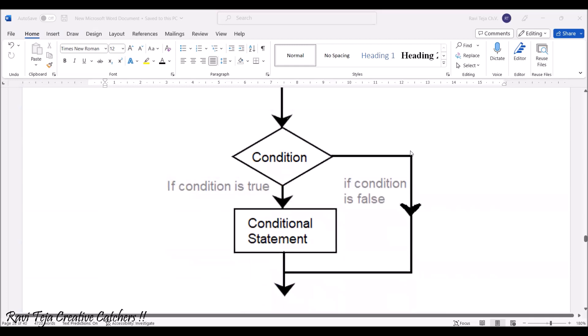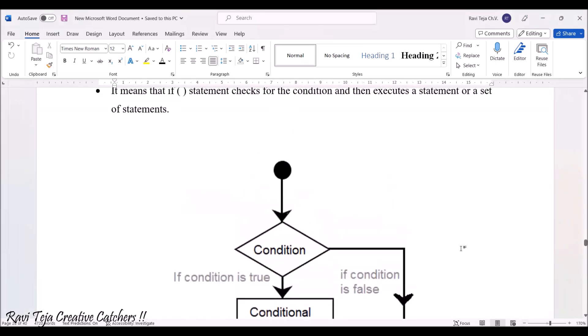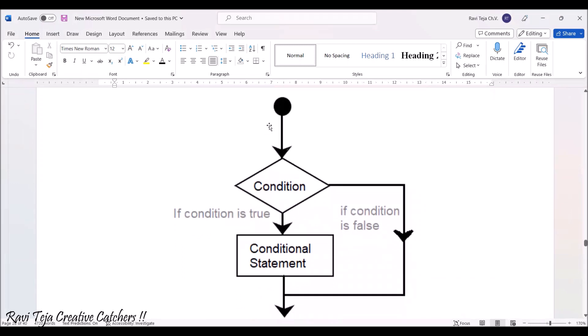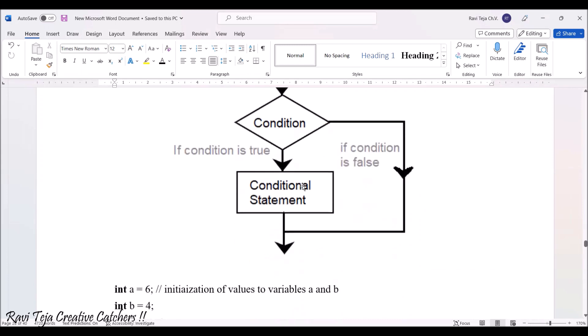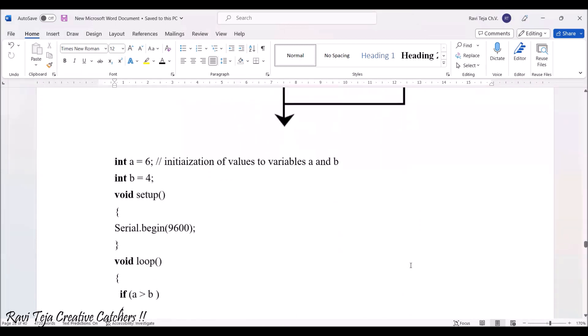Looking at the basic logic flow: once you start, it goes to the condition. If the condition is true, the condition statement gets executed. If the condition is false, it bypasses that conditional statement and continues executing with another instruction.